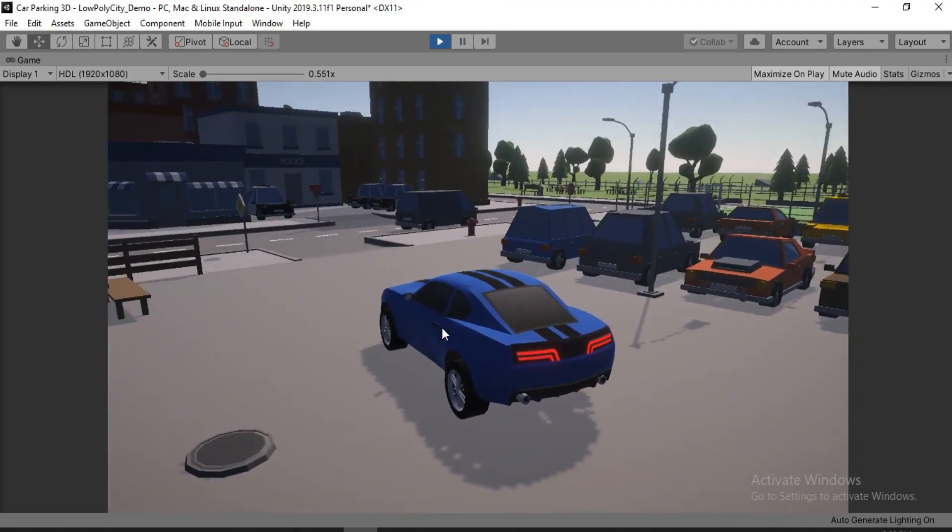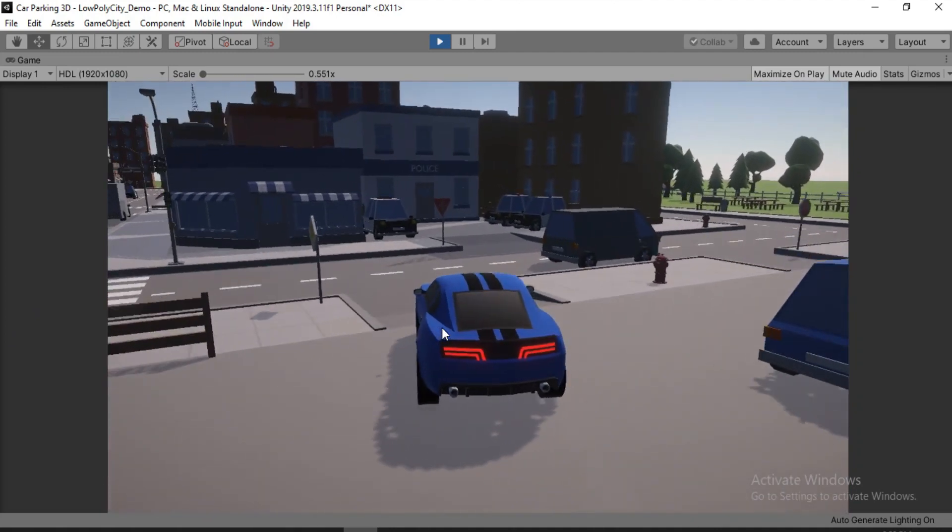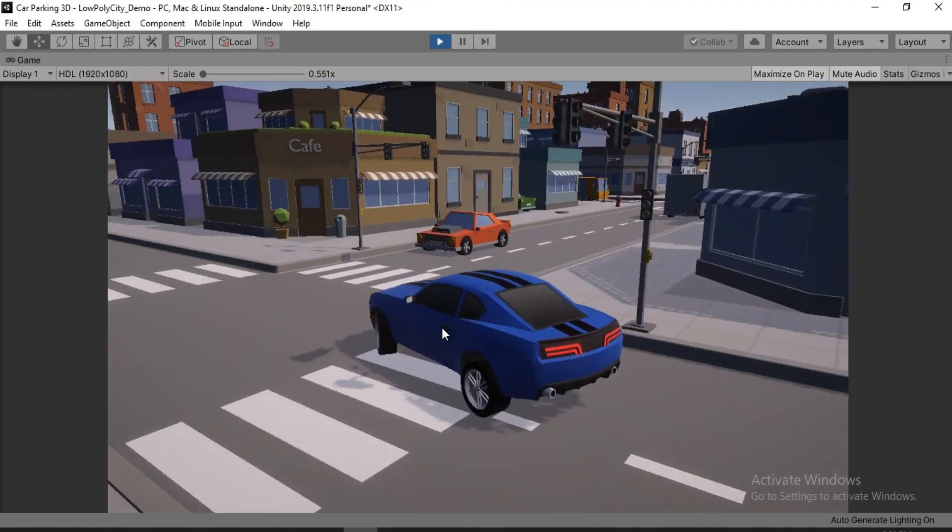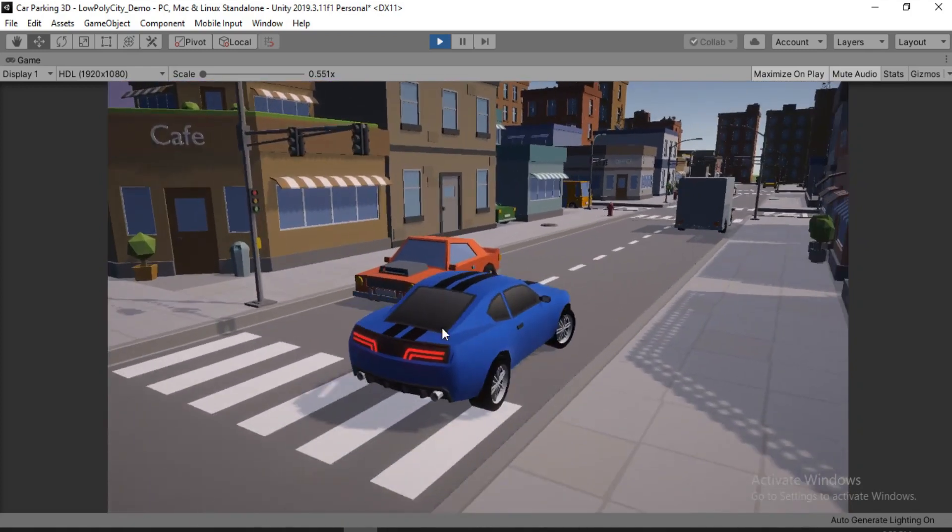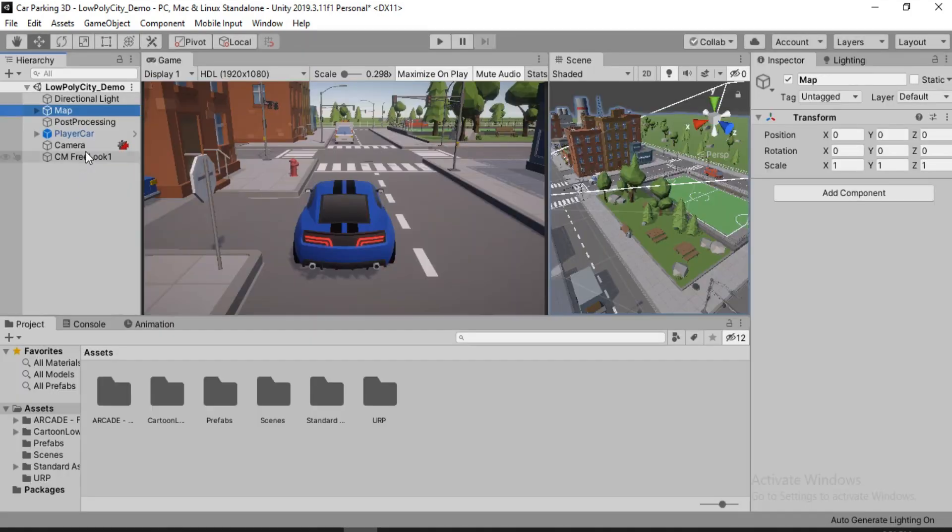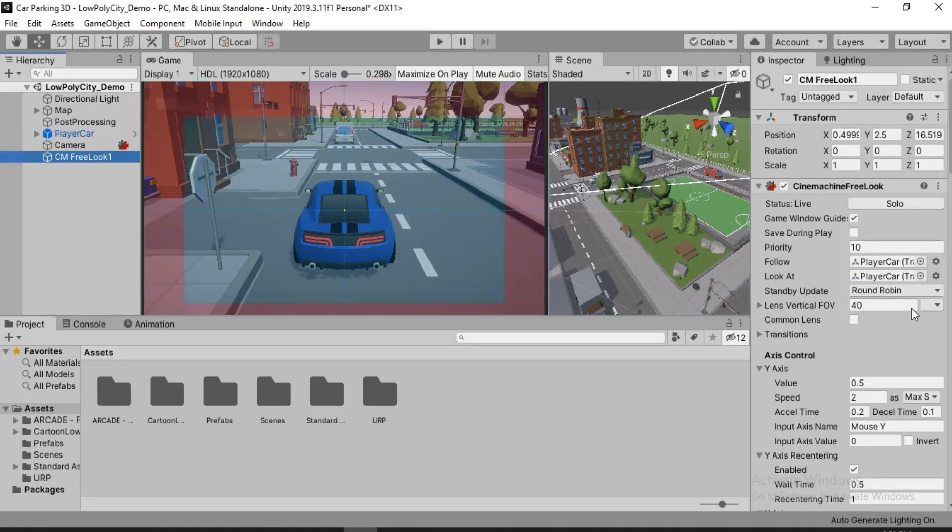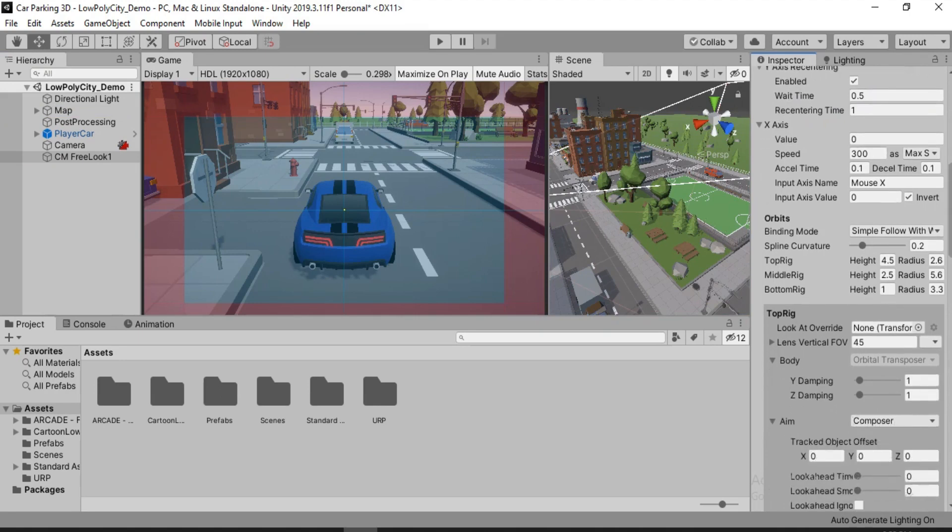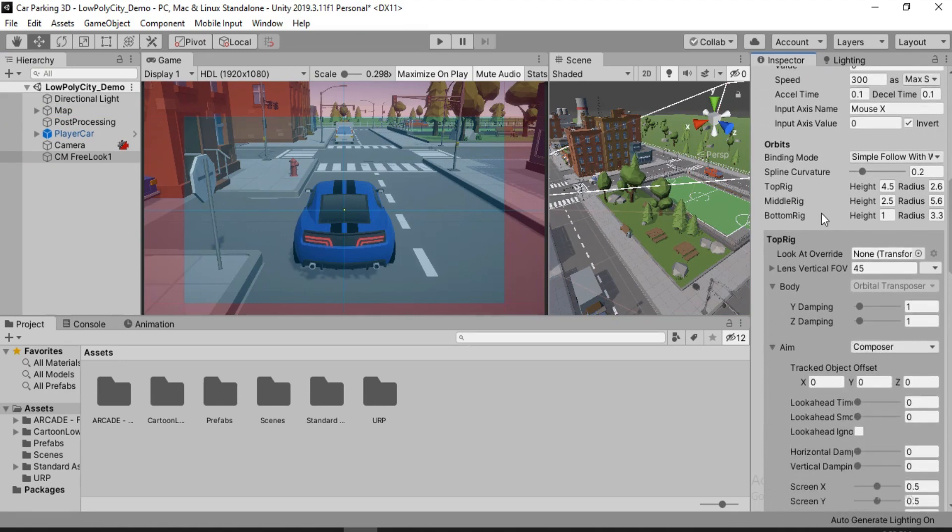So yeah, that's basically how to make a free look camera. There's still plenty of settings for you to play around with and see what suits best for your game. So this will give you all the basics of setting a free look camera for your car racing or driving game.